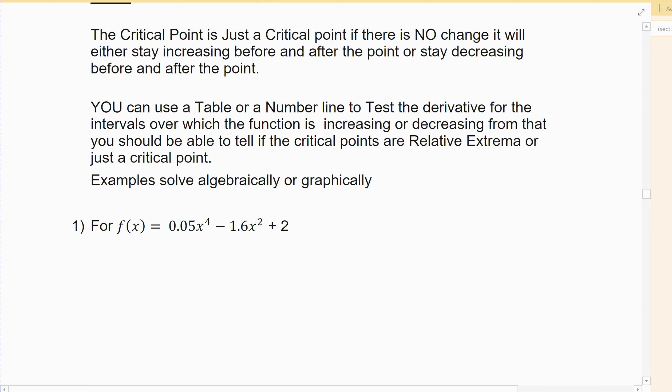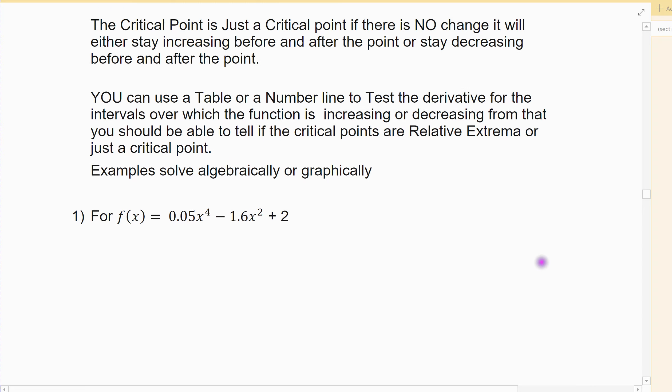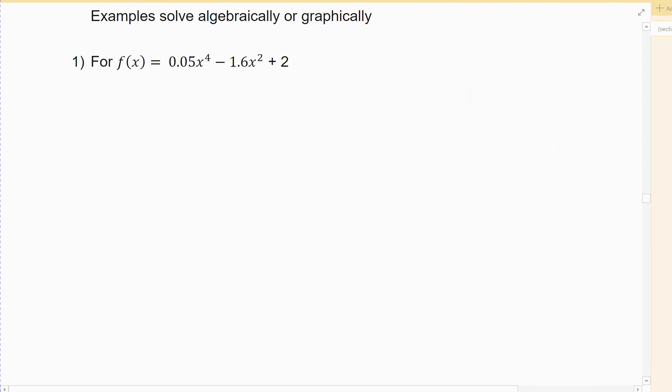You can use a table or a number line to test this, or a graphical method. I like to use a number line — that's my preferred method. If you've seen the table method, use that. I will also go over how you can use graphs to help you out, because you have a graphing tool, your calculator, and it's there to help you. The first example is a polynomial. I think this one's easier to solve algebraically, and then check it graphically.